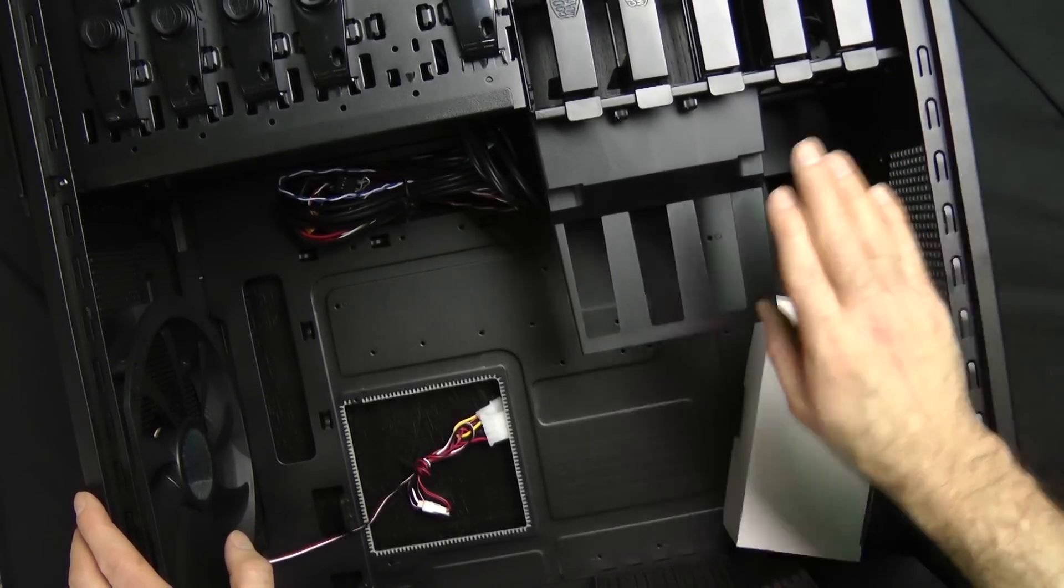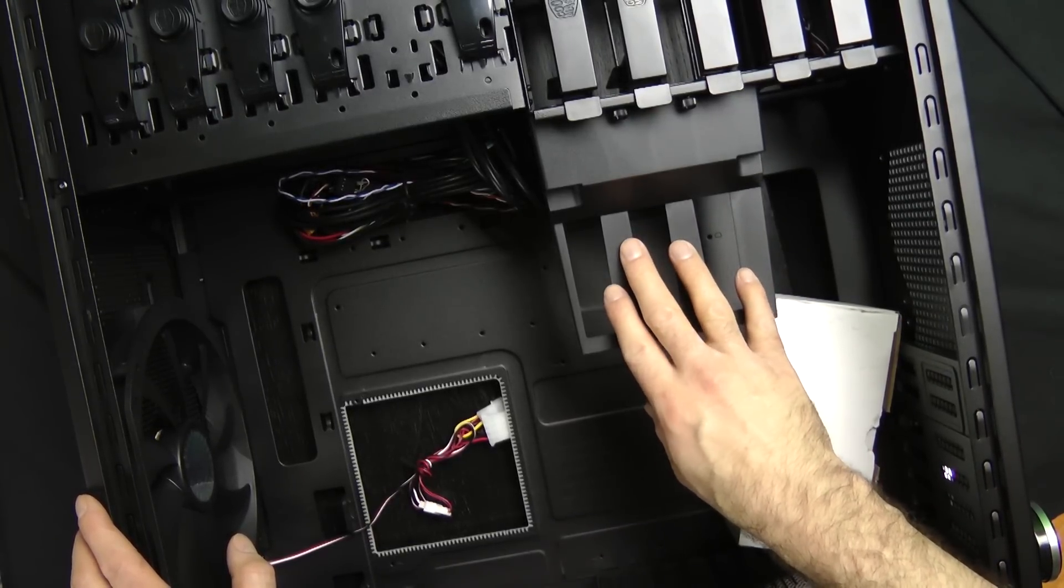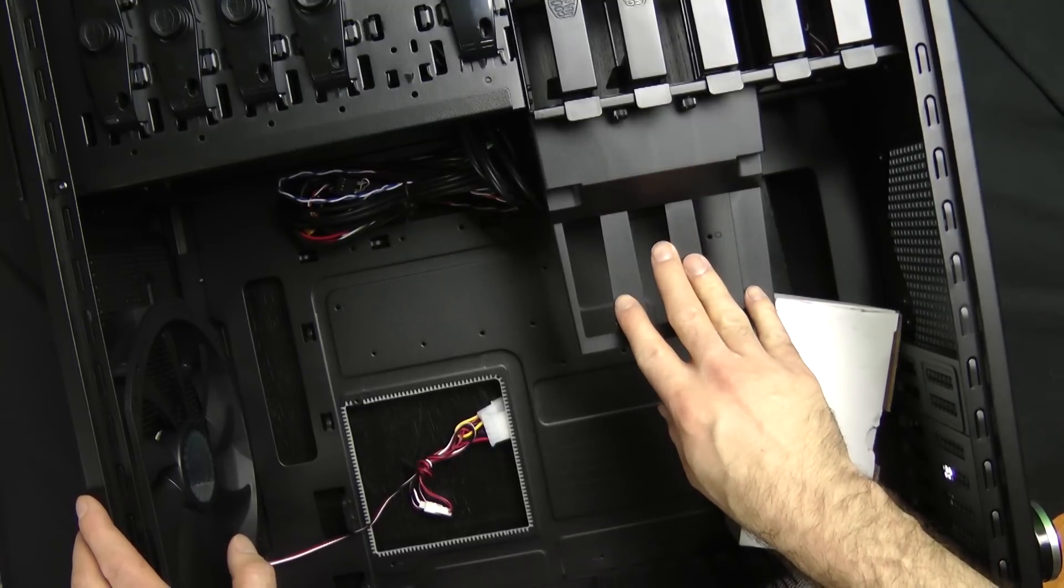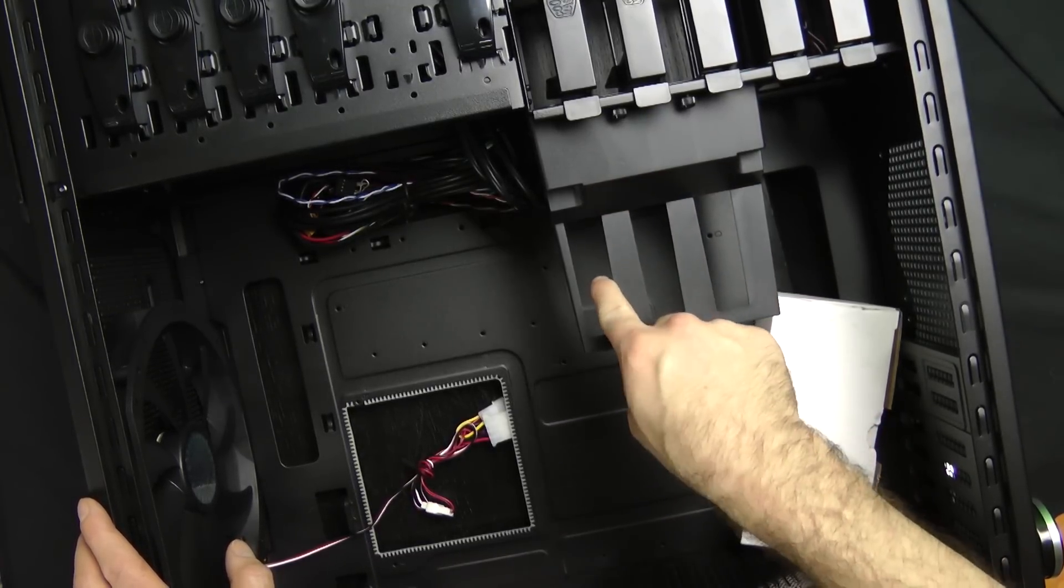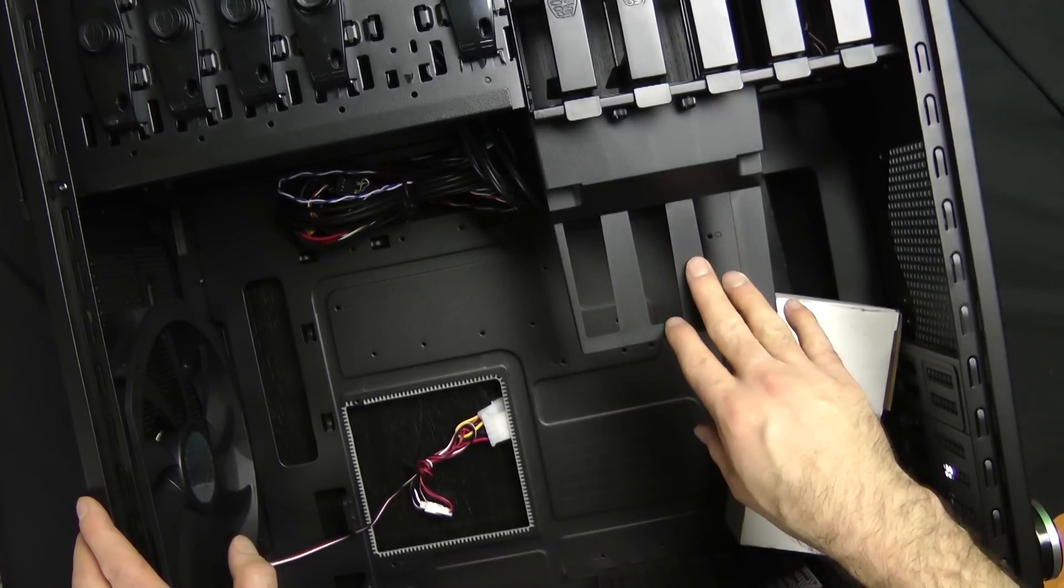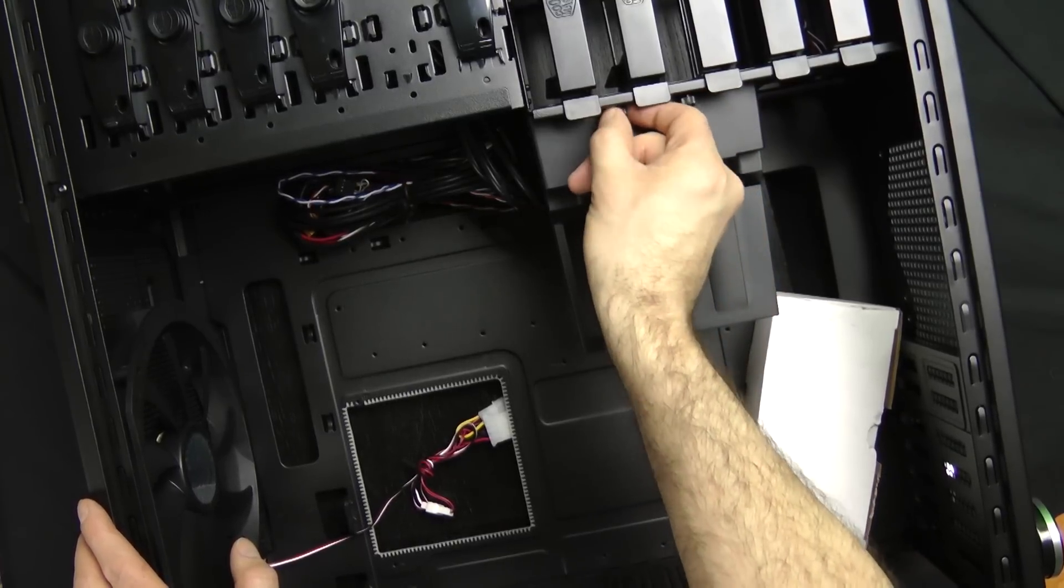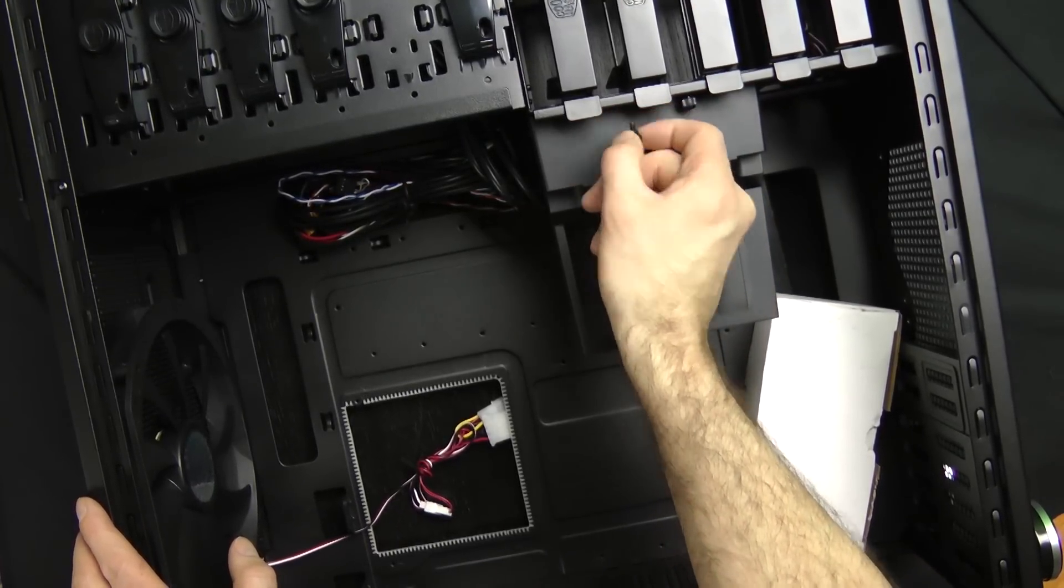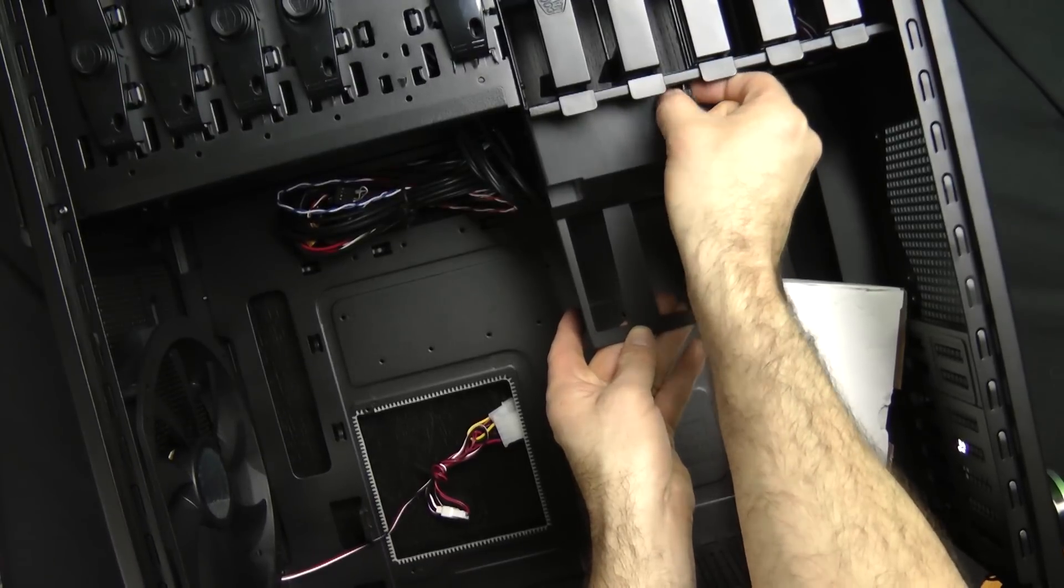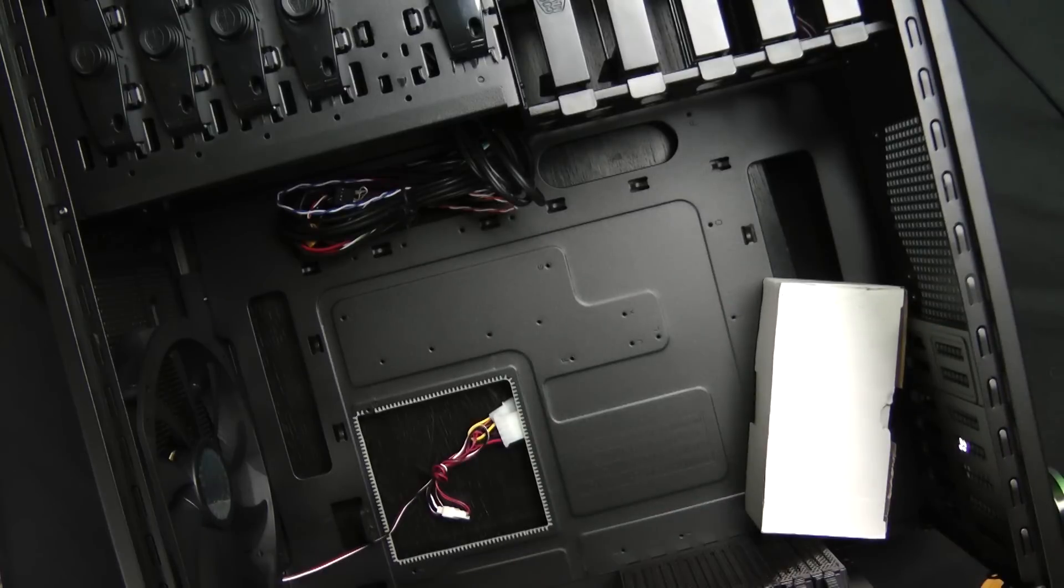This graphics card or GPU support kind of gives a little bit more support so you don't get any lag and sag and all that stuff. It's real easy to remove, just these two screws here. You can pretty much loosen by hand, at least most of the time you can. Remove these and just put it on the side. Don't lose the screws.